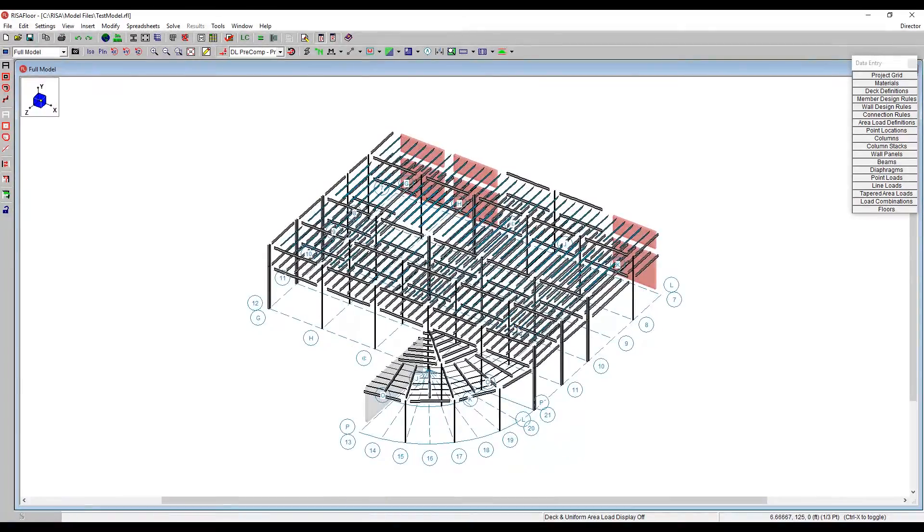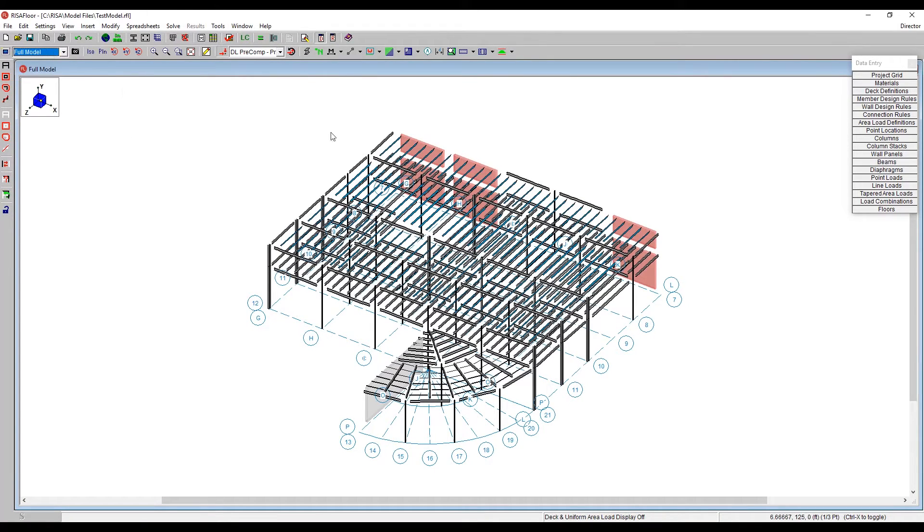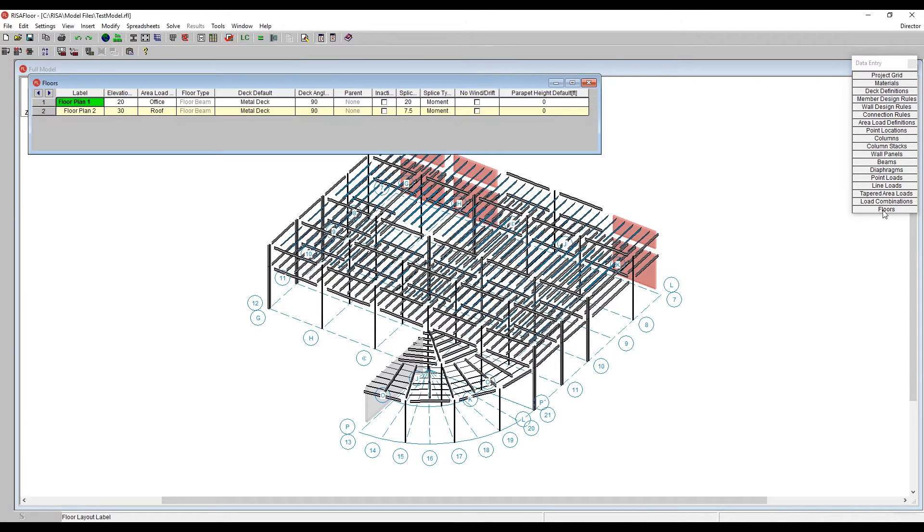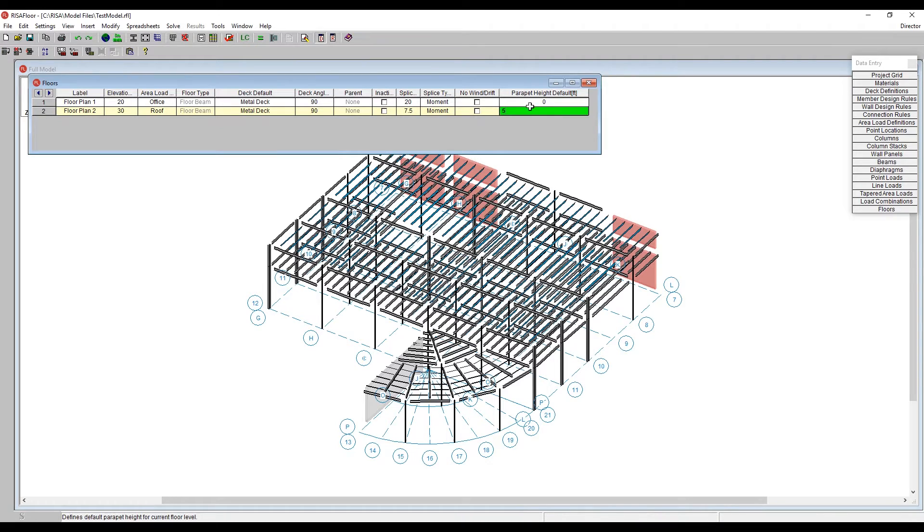So what I'm going to do is add the parapets in two different ways. The easiest and quickest way is to add a parapet to this top floor, the entire top floor. You can go to the Floor Spreadsheet, and under that you'll see there's a parapet height. And so if we're going to go to the second floor, I can add a five-foot parapet height to the entire structure.